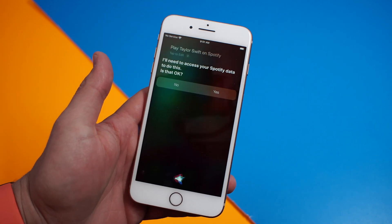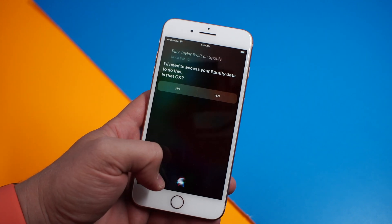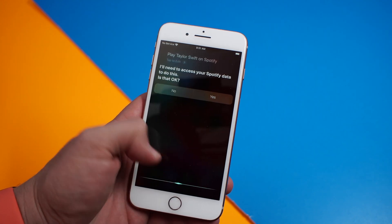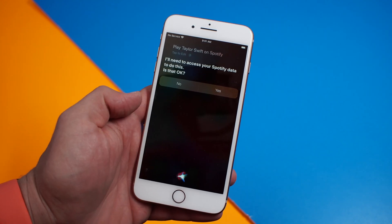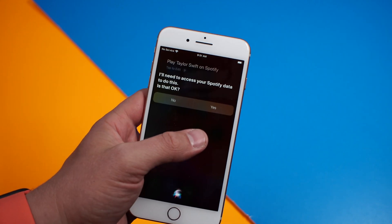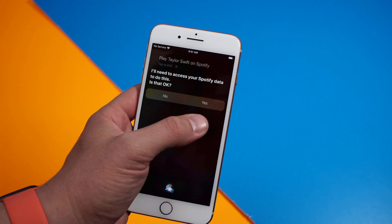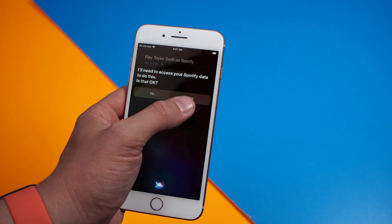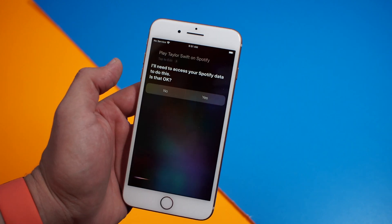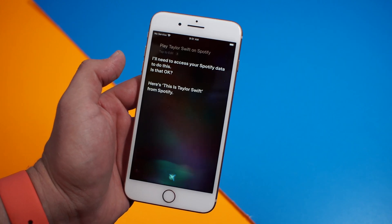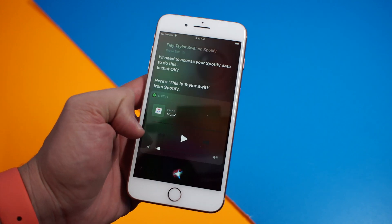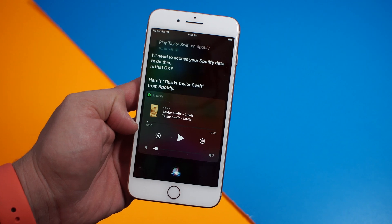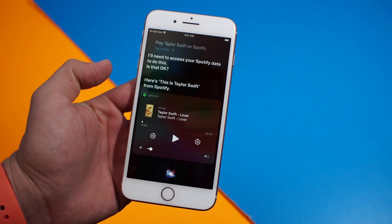I'll need to access your Spotify data to do this. Is that okay? The first time that you do this, it will ask to access your Spotify data. You can either respond with yes or you can tap yes. Once you do that, it's going to pull up and start playing music on Spotify.